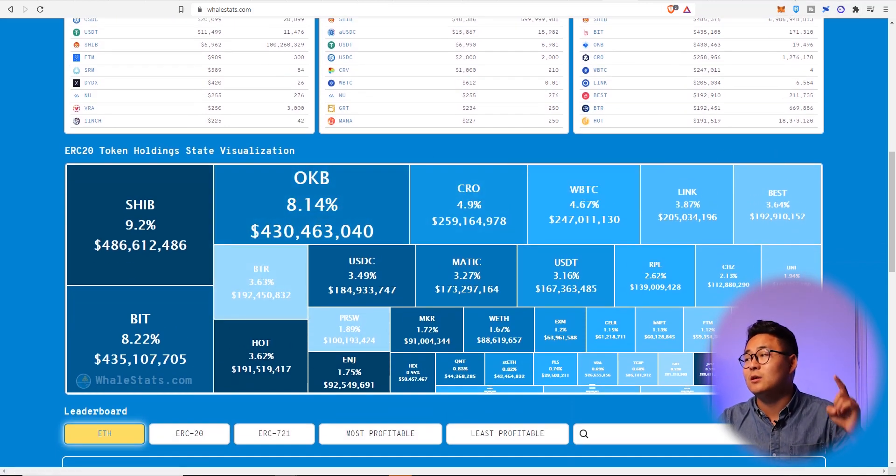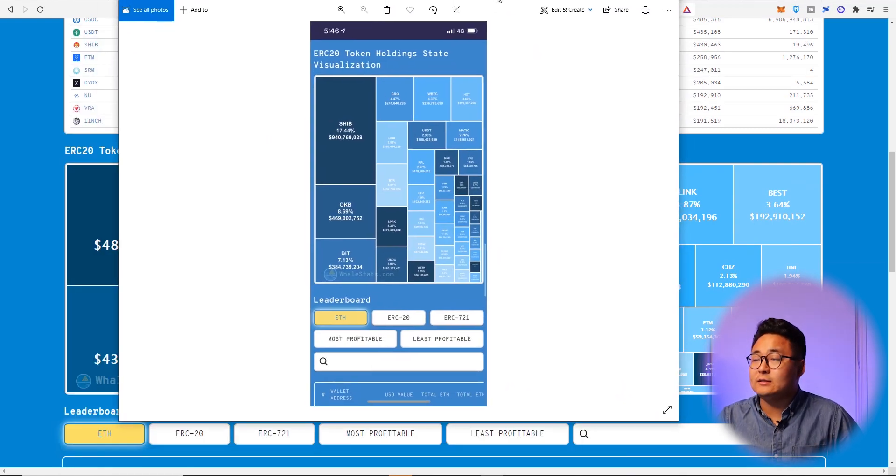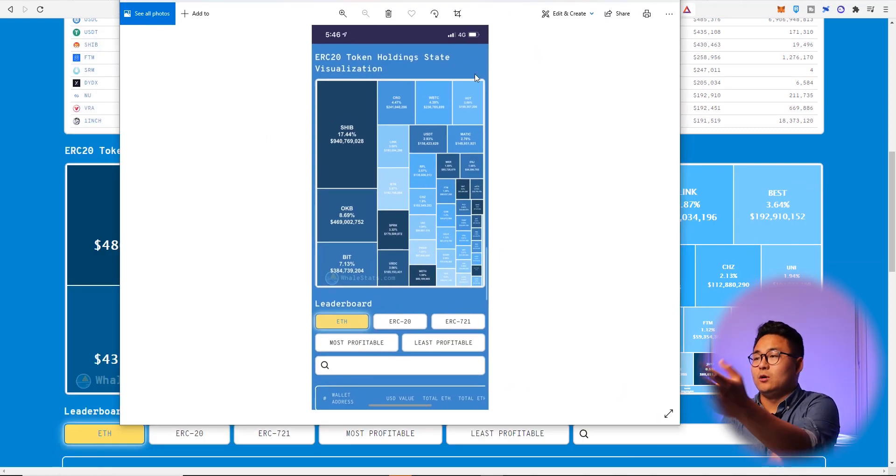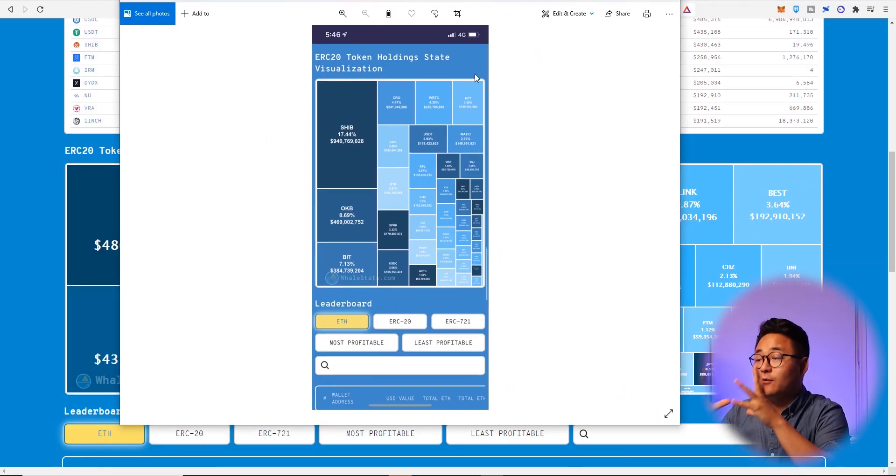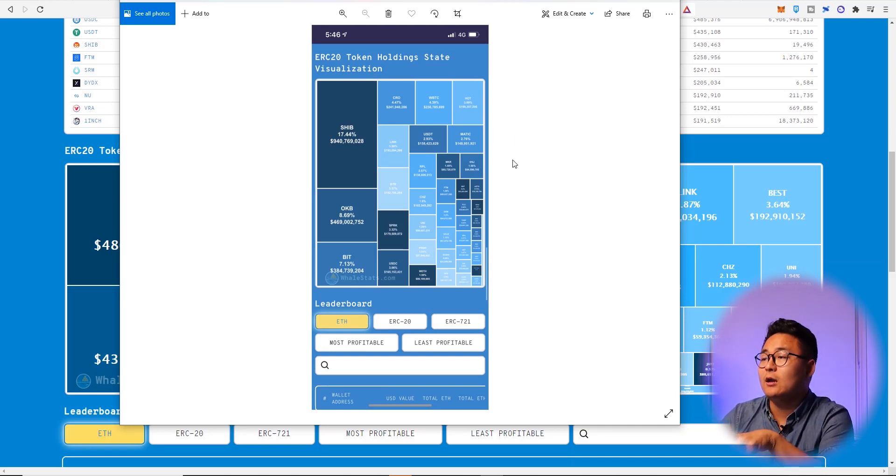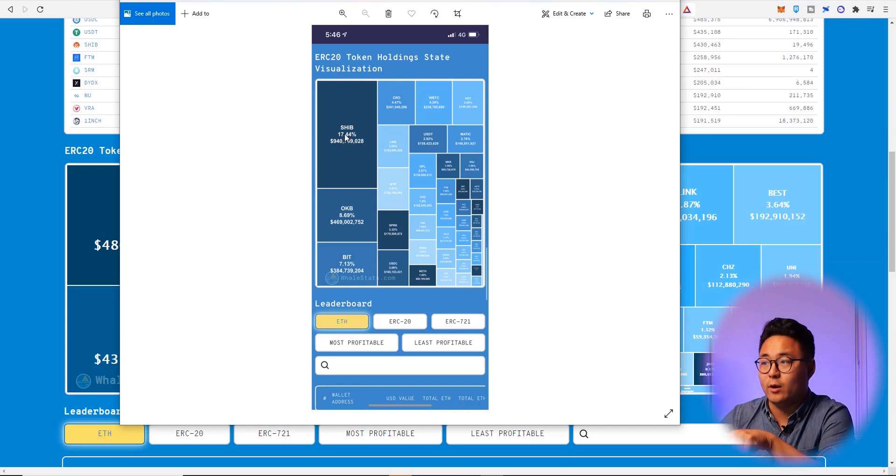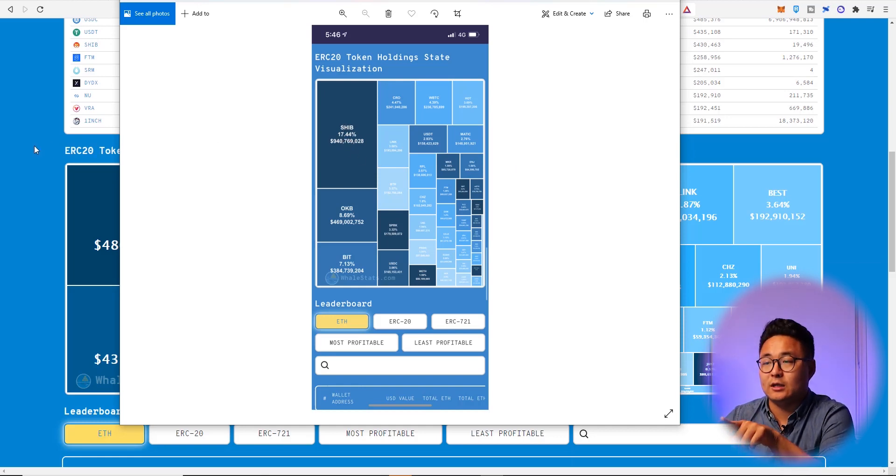Now here is something really really interesting guys. So here is a screenshot of that same graph from my phone yesterday. And look, we can see that Shiba is being held by more than 17% of the whales.